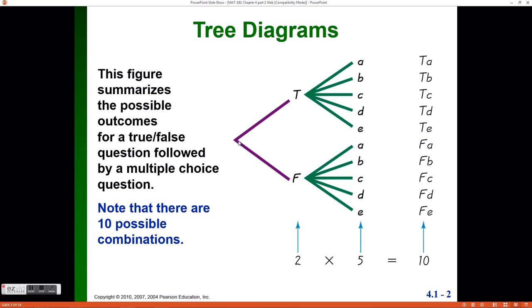I have drawn those branches off of all the possible choices for the previous question. This allows me to trace a path through the tree diagram down every possible branch to find every possible outcome. The first branch would be true on the first question and then choice A; another path would be true and then choice B. There are ten different paths, giving me ten different outcomes.